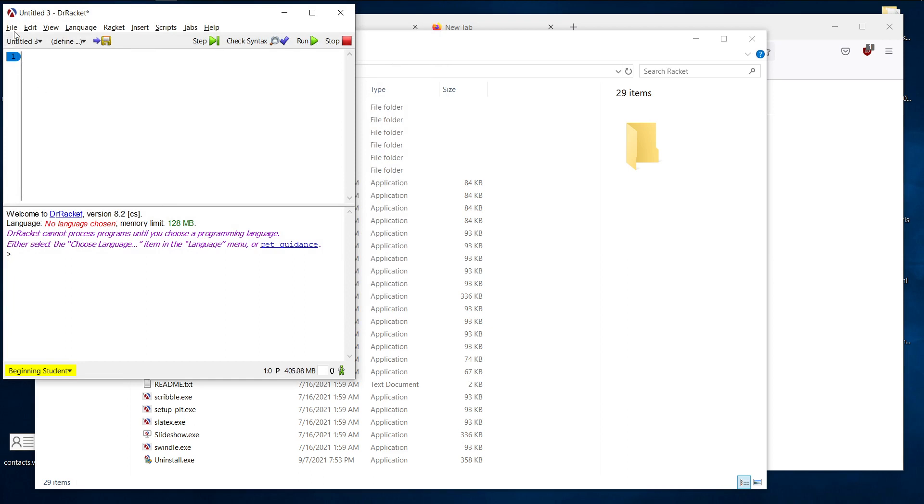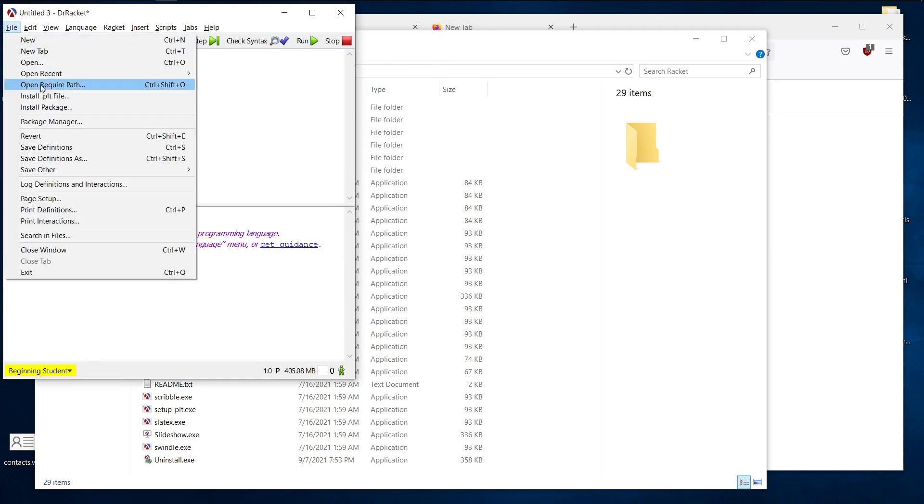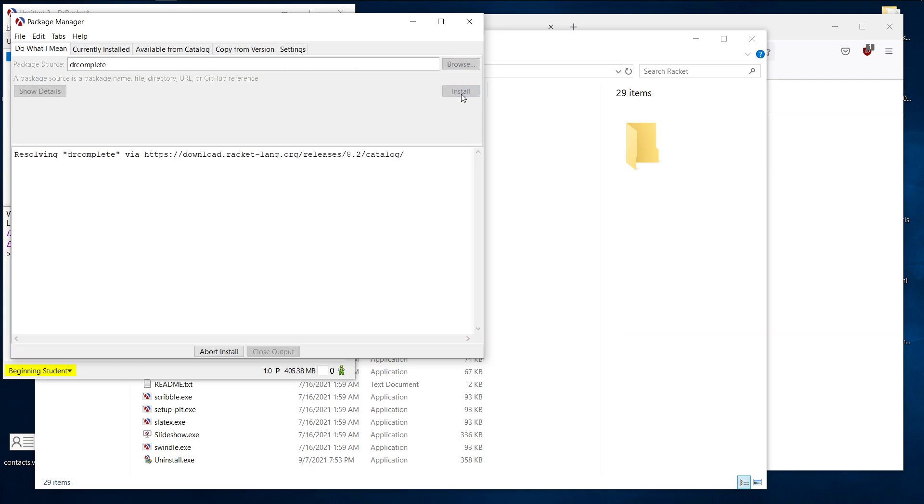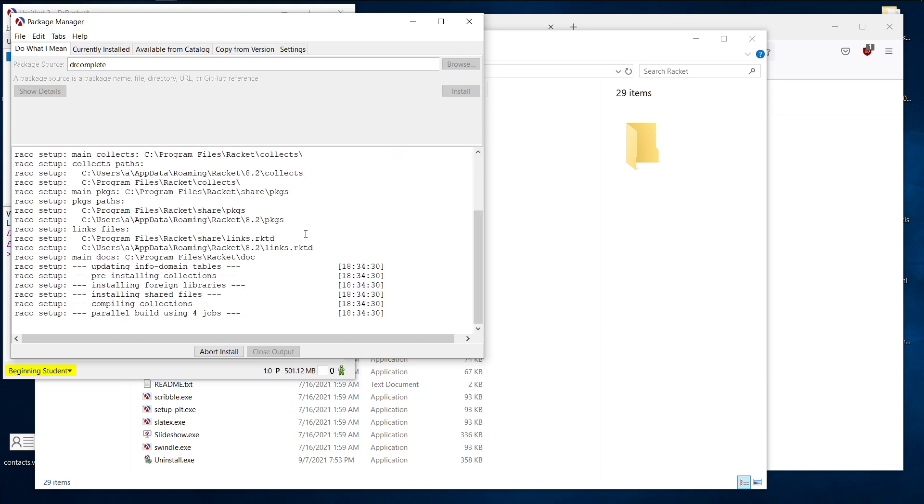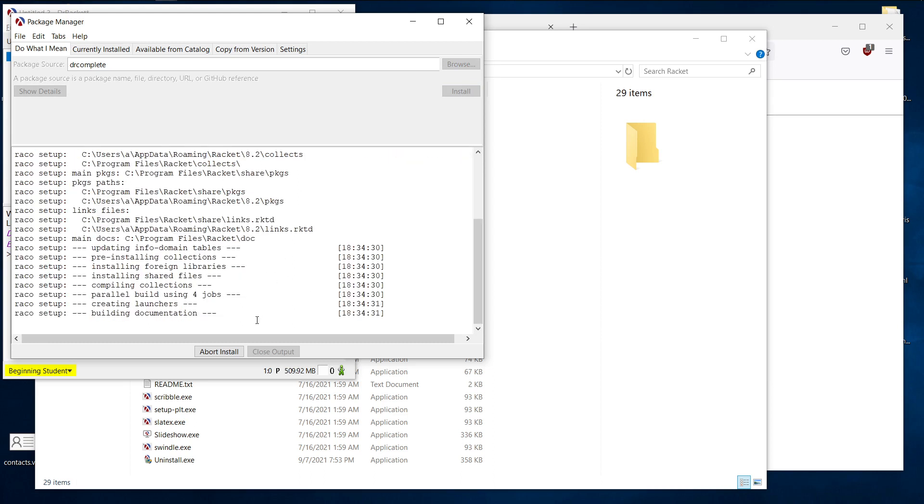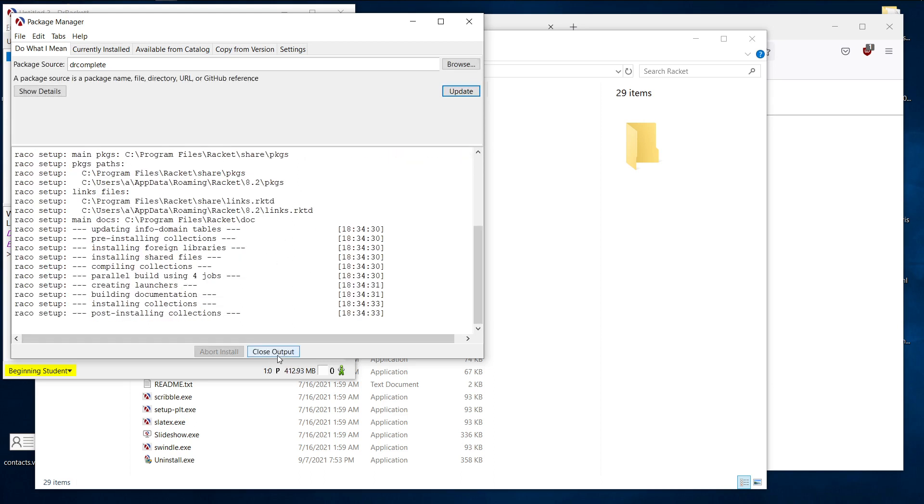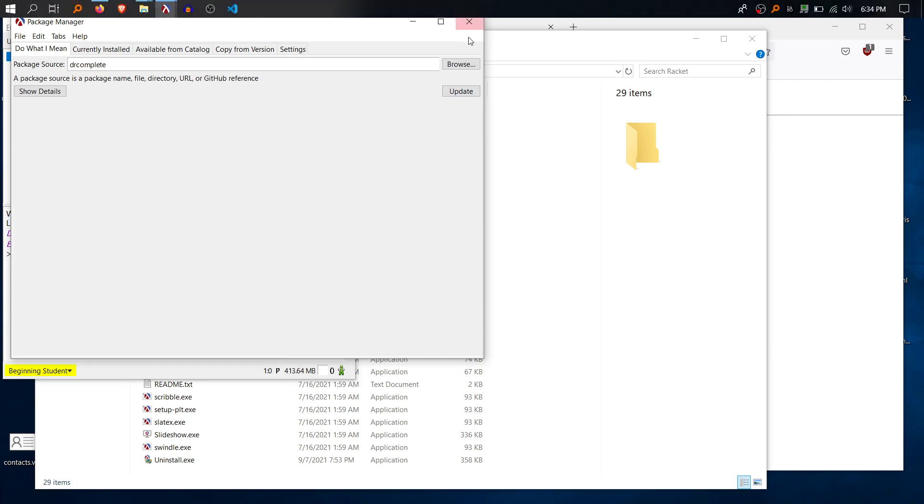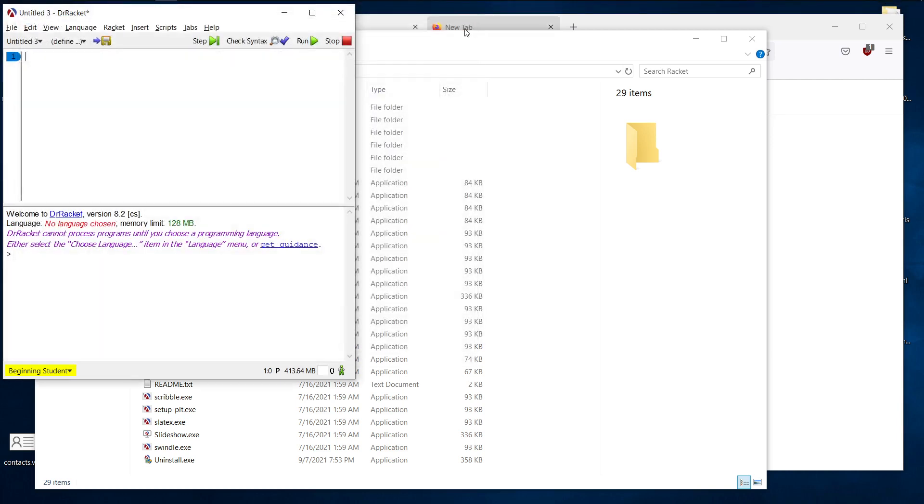Next, let's go to file, package manager. Go over here, where it says package source, type in doctor complete. So hit install and wait for this to finish. All right. So that is about it. And we're ready to start Racket and programming. So I will catch you in the next one.